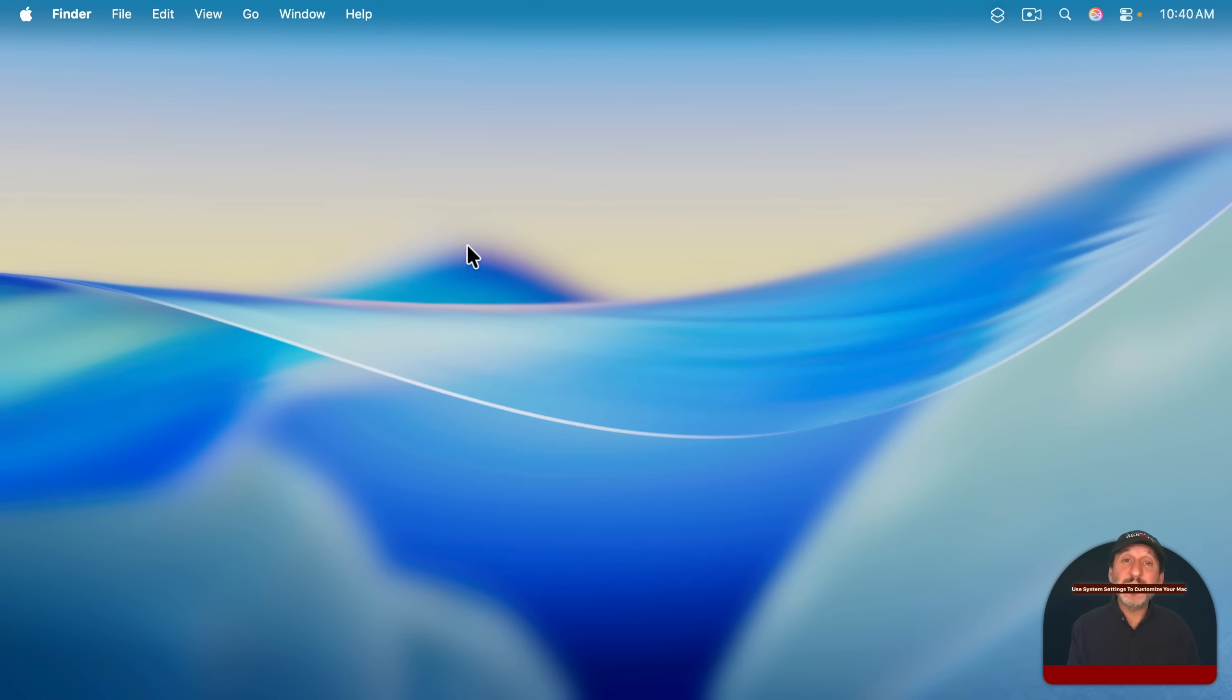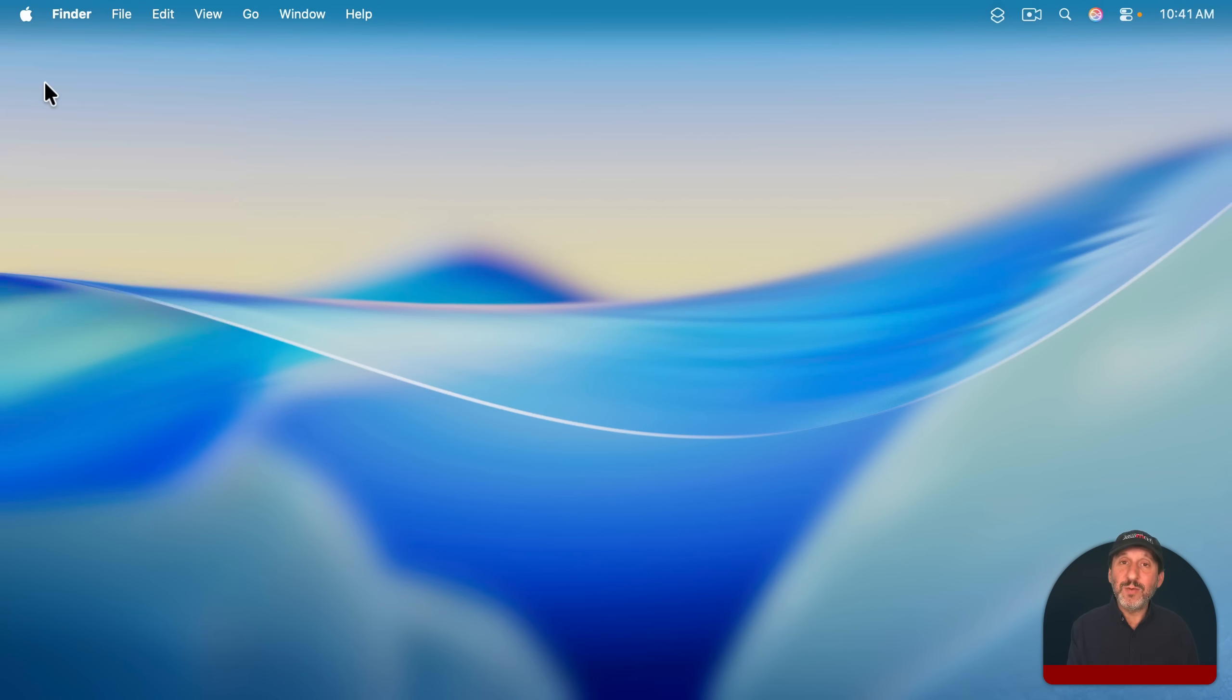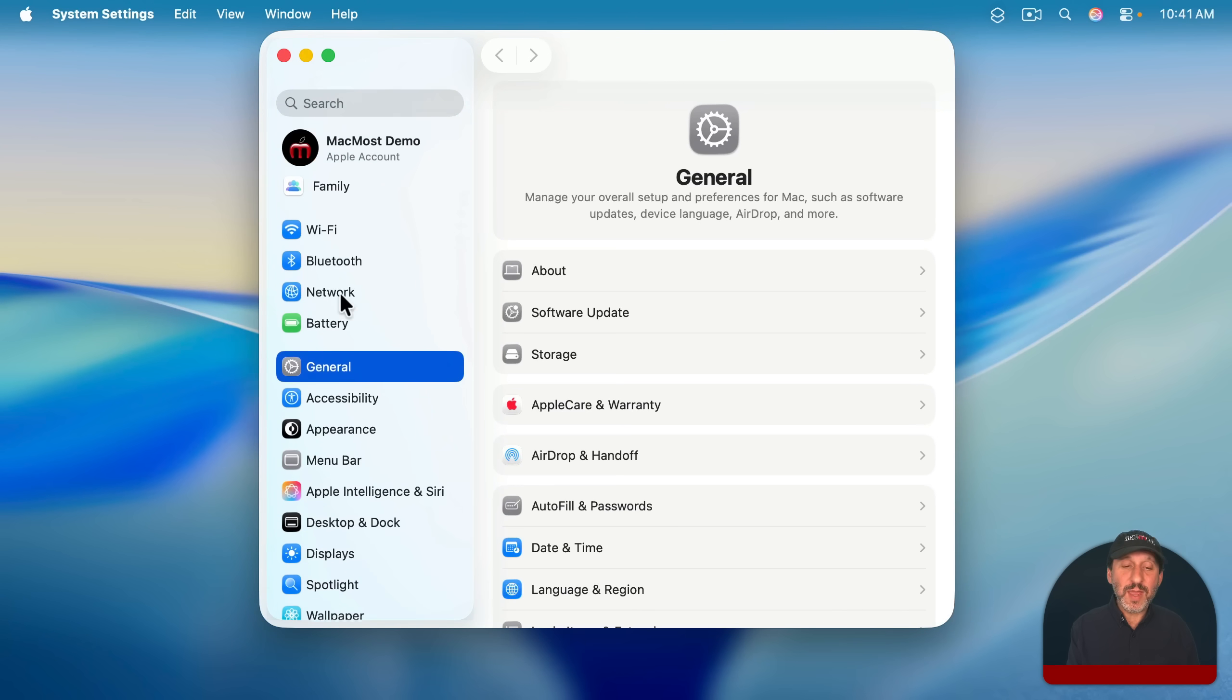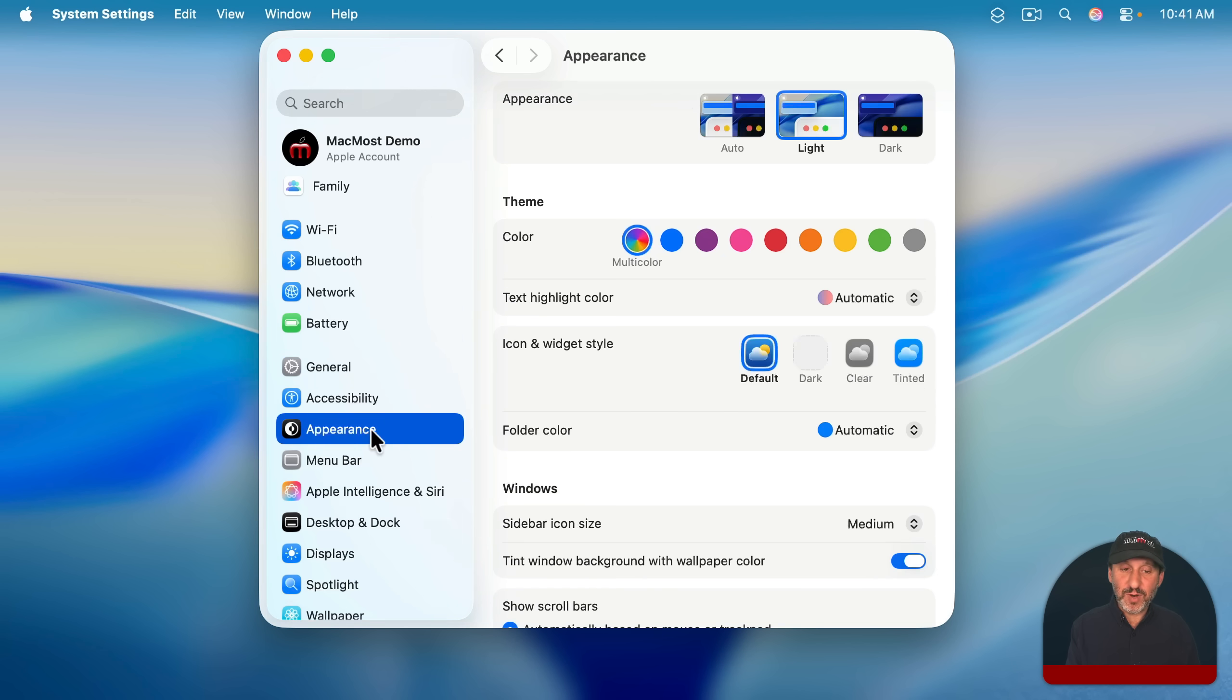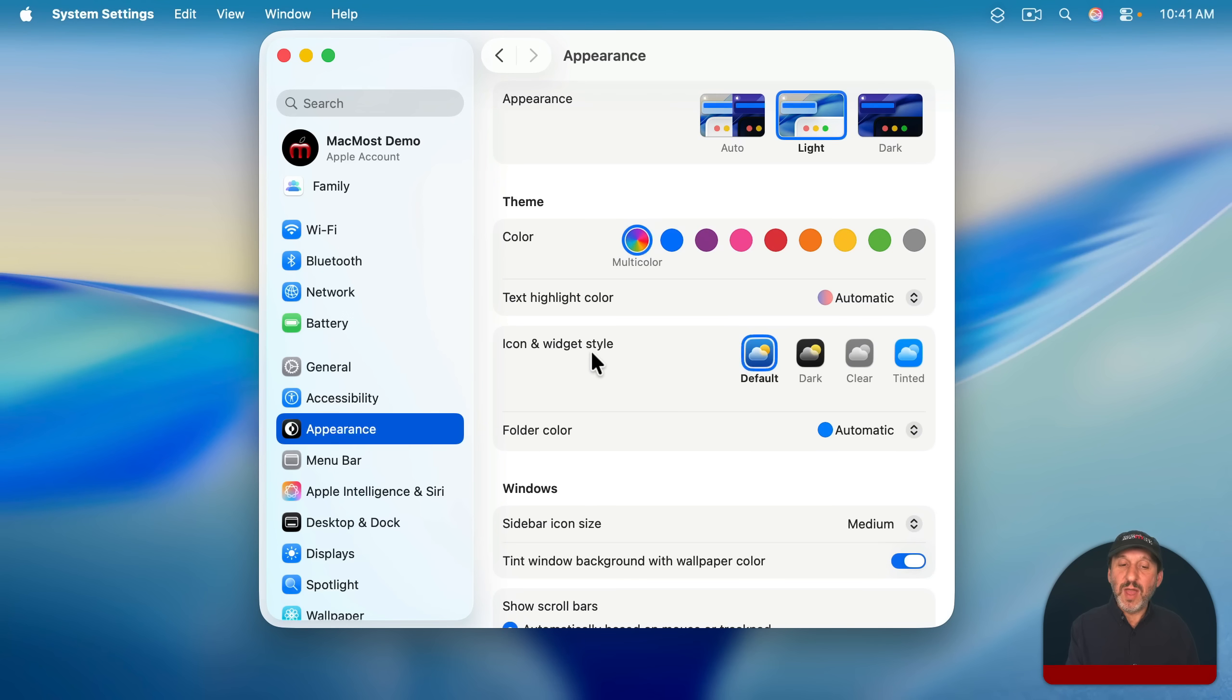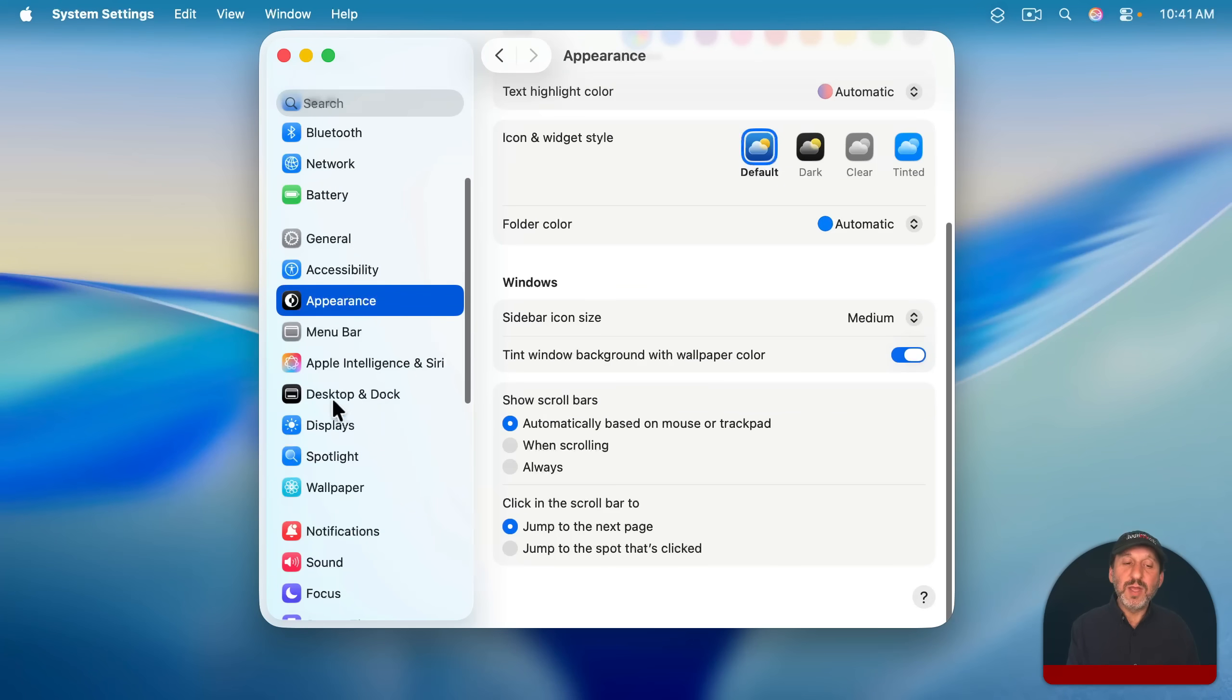Now to customize your Mac, the main tool you'll use is System Settings. You'll probably have it in the dock but you can always get to it in the Apple menu through there. And you've got tons of system settings with categories here on the left and then it'll break them down into settings or subcategories here on the right. So for instance, for appearance here, I've got all the settings here and I could change things like the icon and widget style, the default folder color, a lot of things about how windows work.